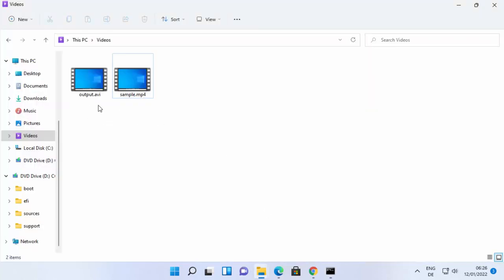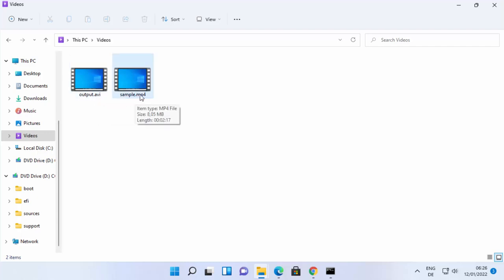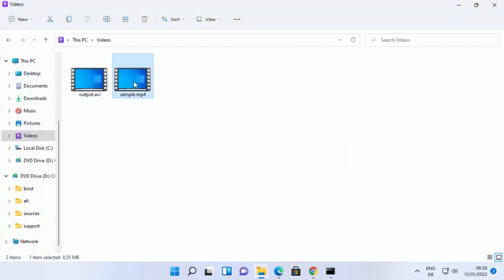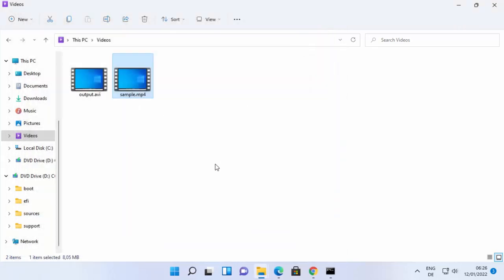Once processing is done, navigate to the output folder and you'll see the output.avi file alongside the original sample.mp4. The file has been successfully converted. This is how you can download, install, and use FFmpeg on Windows 11. I hope you enjoyed this video and I'll see you in the next one.